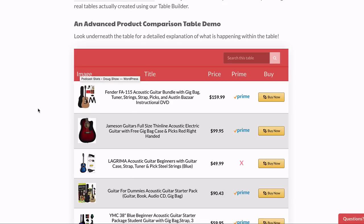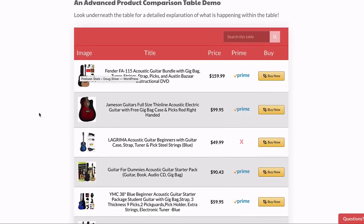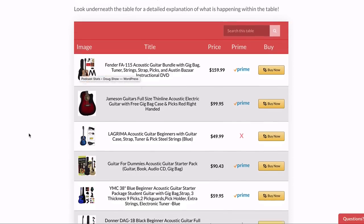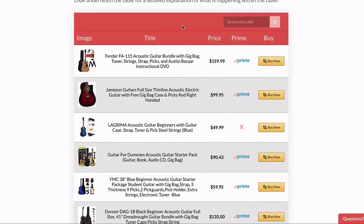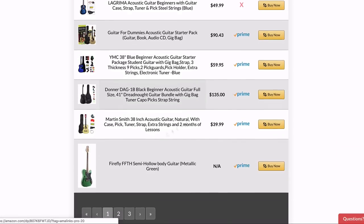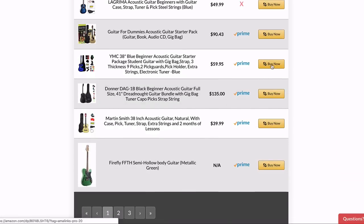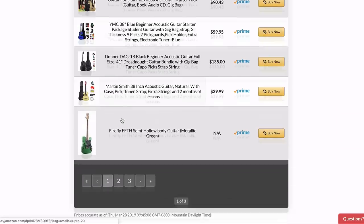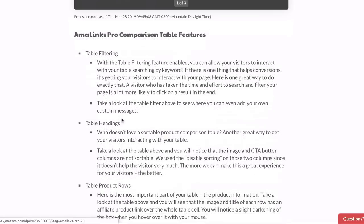The cool thing with the tables — and you'll see how easy it is to create these when Matt does the demo. As we look at this, you can see the image, title, price — the critical information — right there. And you have an Amazon-style button over here. So you kind of get the idea.